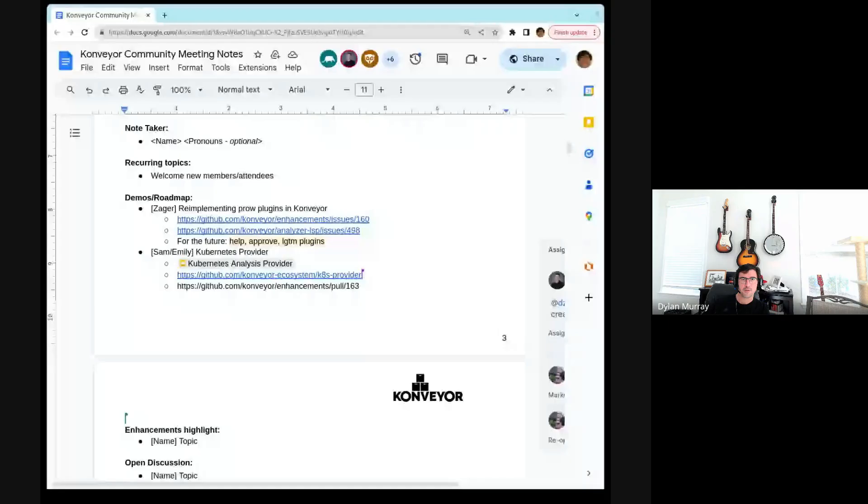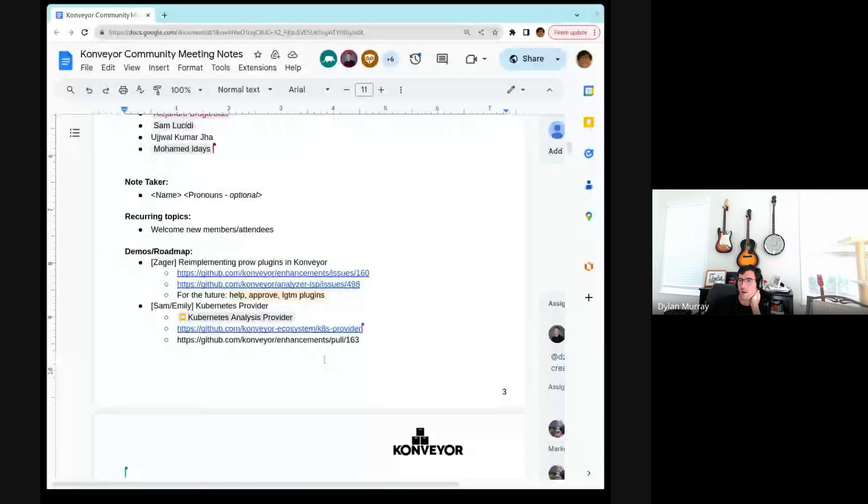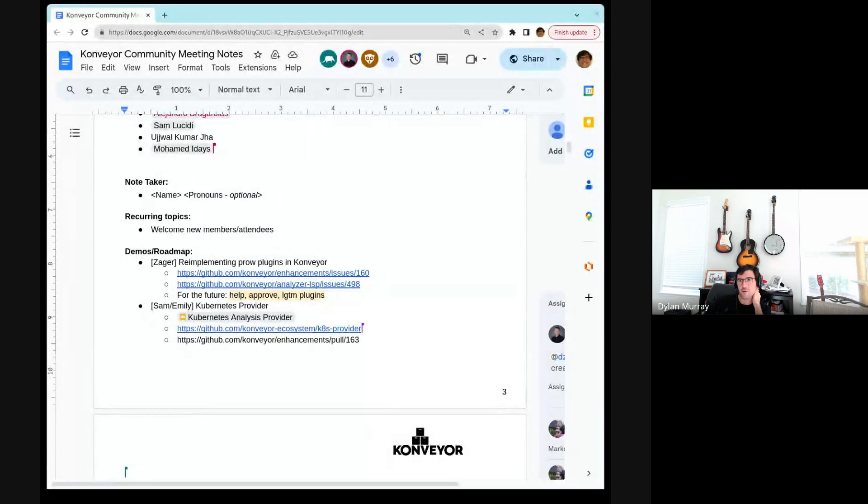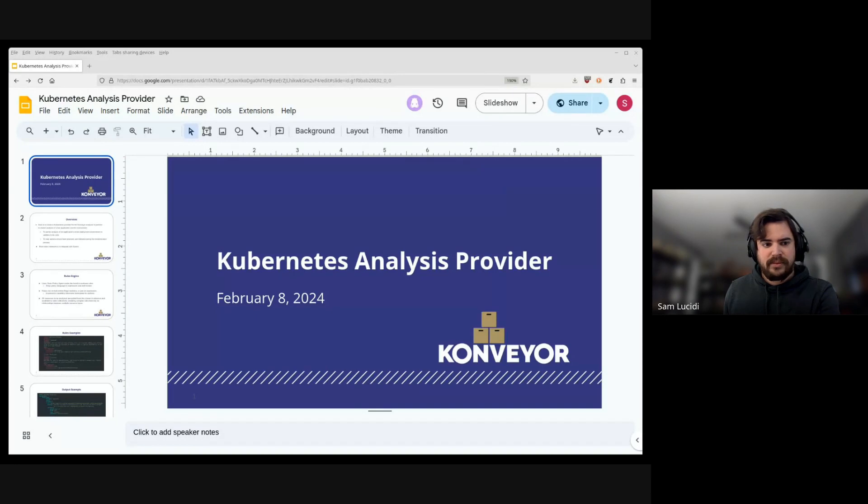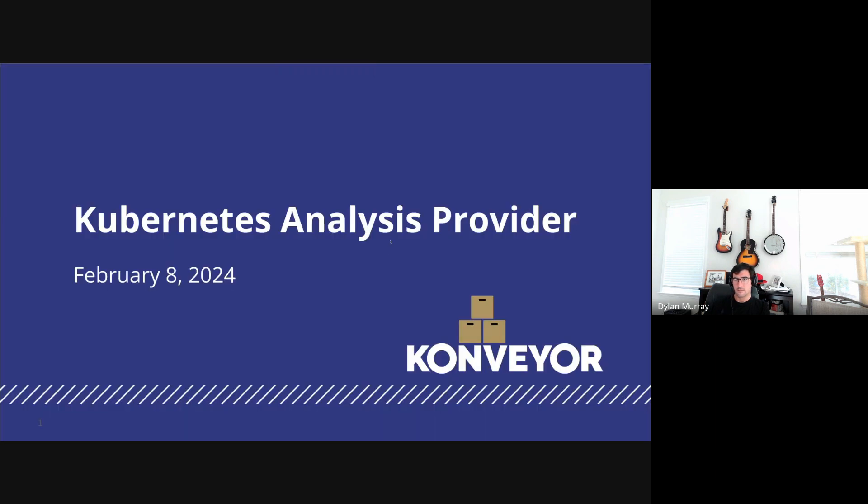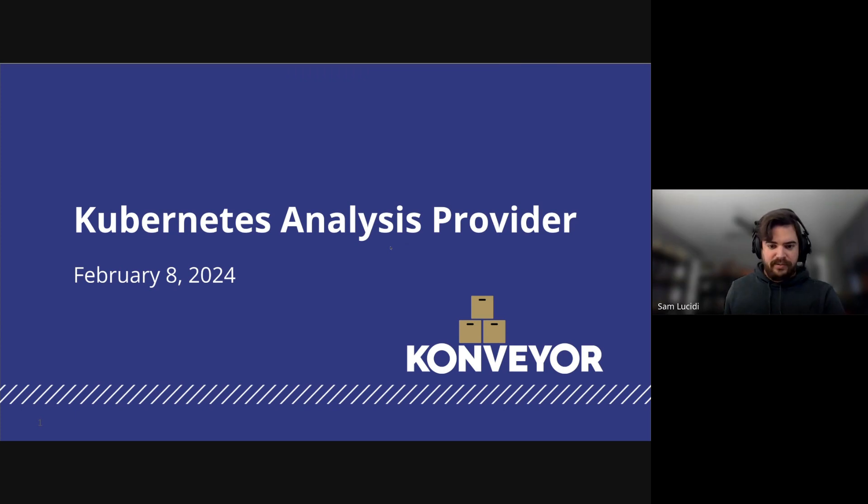Okay, thank you. Moving on, up next we have Sam and Emily who are working on developing a new provider for the analyzer. It's a Kubernetes provider. Sam, Emily, who's sharing the screen? Who wants to take over here? I'll kick off. Yeah, I'll share for now and I think Emily's going to take over for the demo. Sharing the screen in the meeting is always the hardest part. Is it coming across okay?